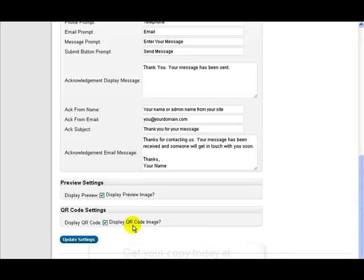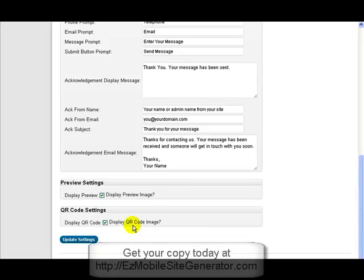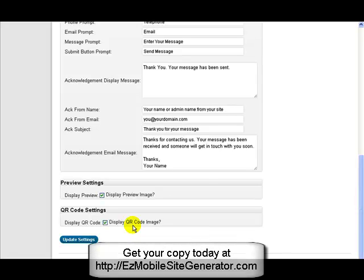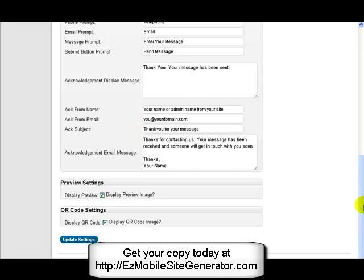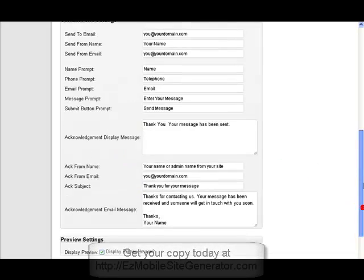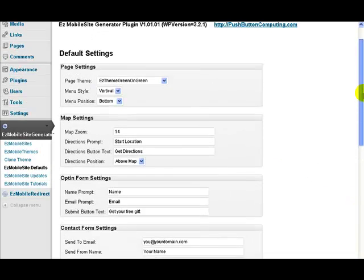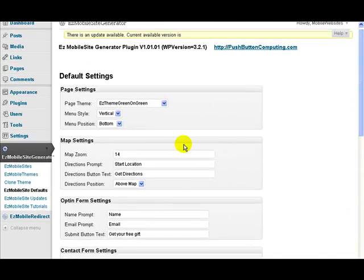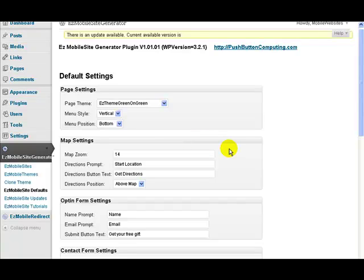So that's the default settings. Set any of these up and these will be carried through to sites. But obviously on the individual sites you can override all of these individual settings.